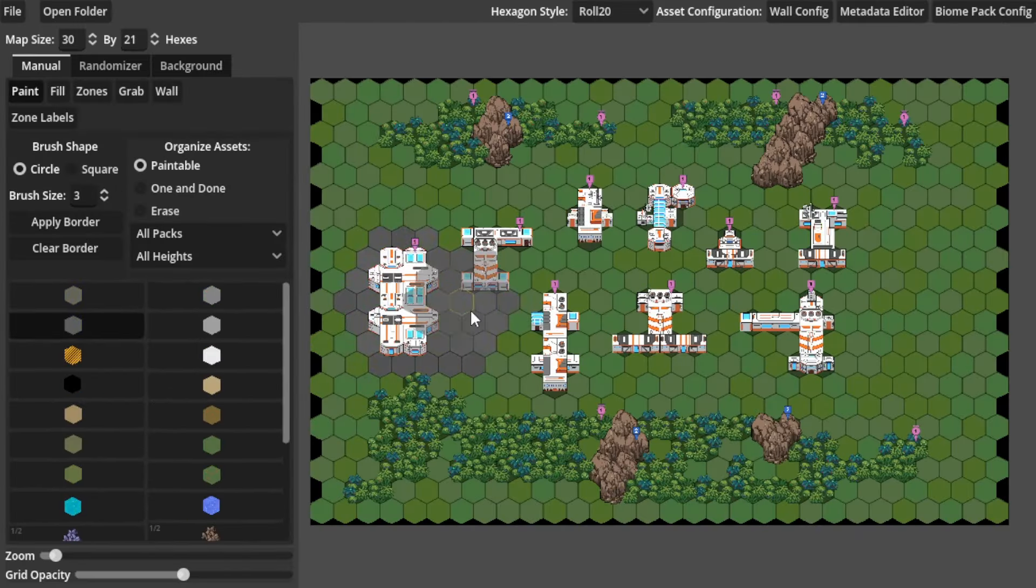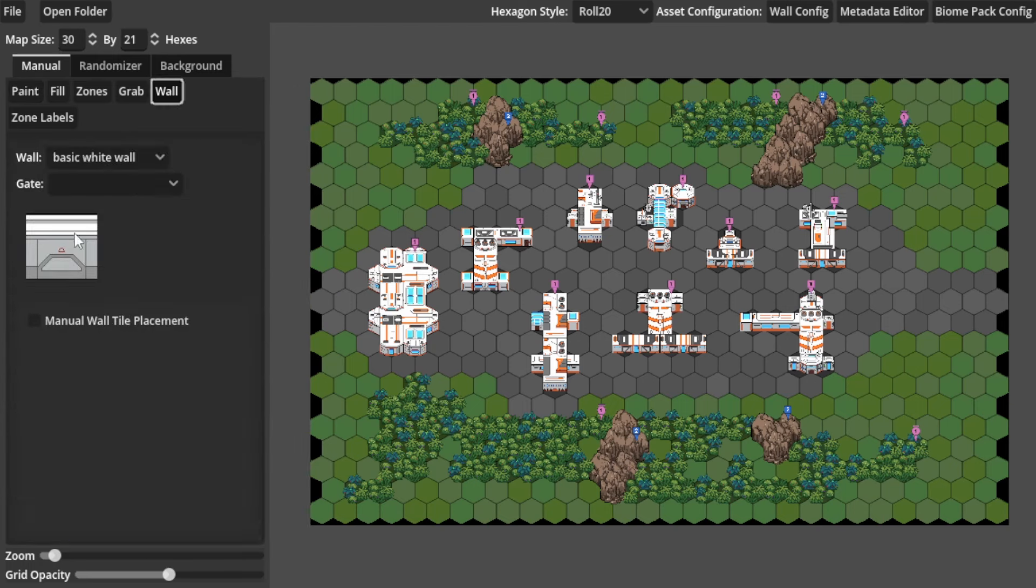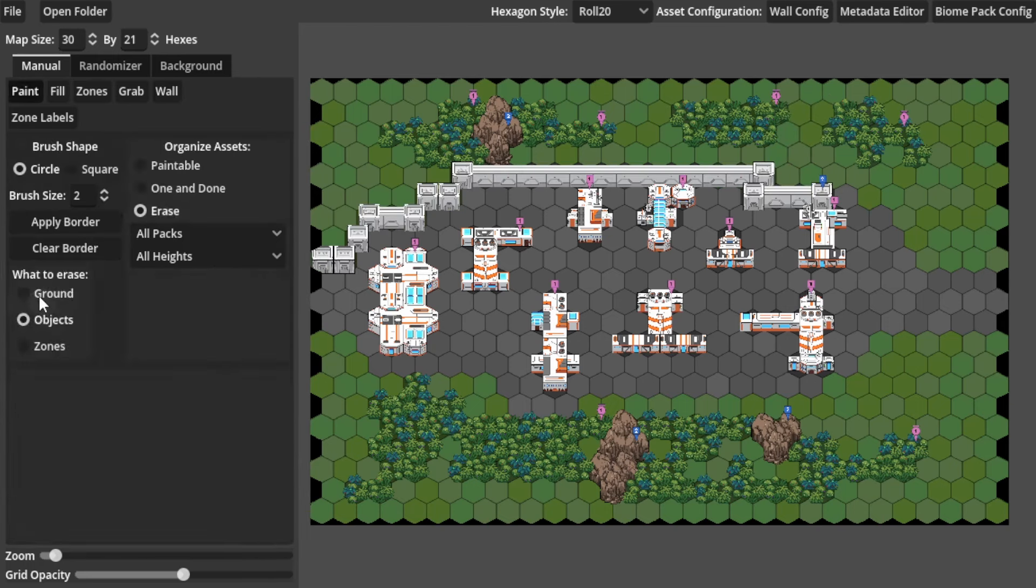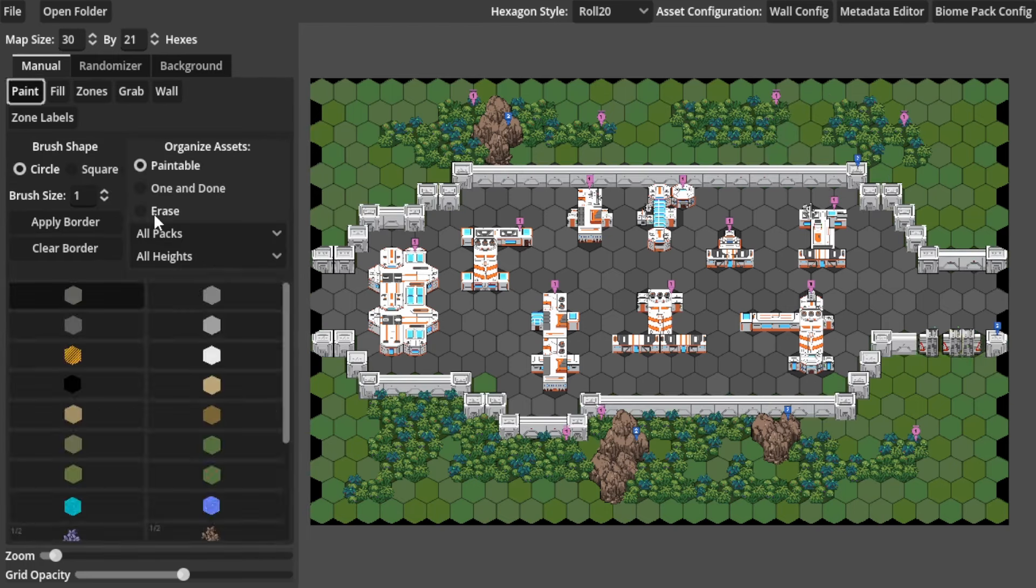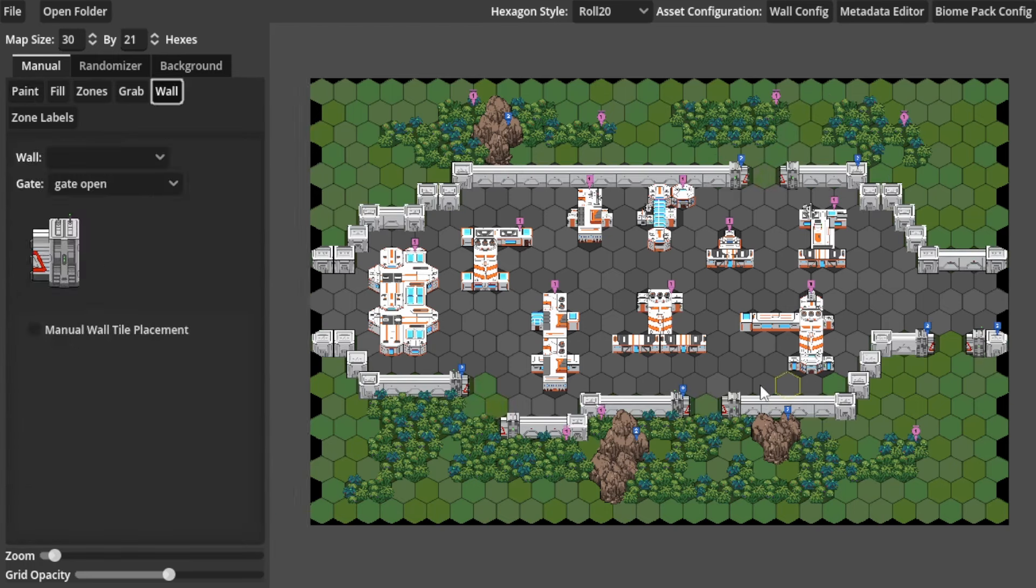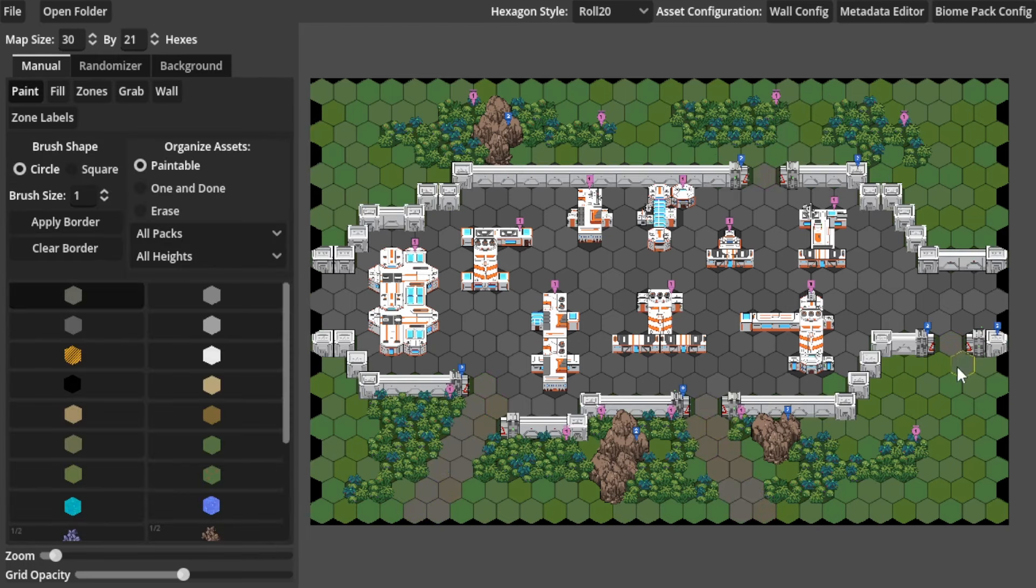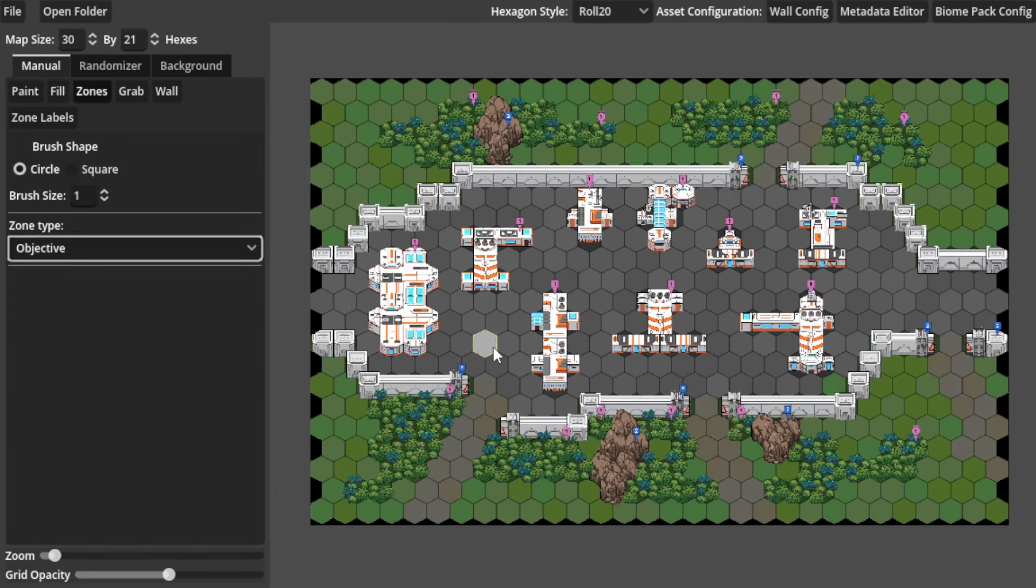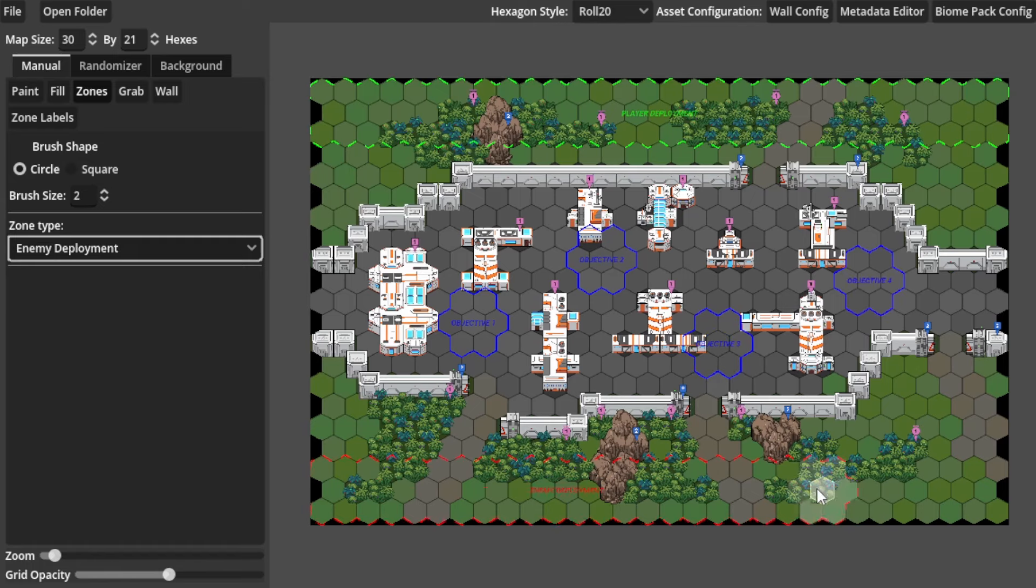Whether starting from square one or editing a generated map with walls, tiles, or just other objects, as well as setting up deployment zones for players and enemies and more.